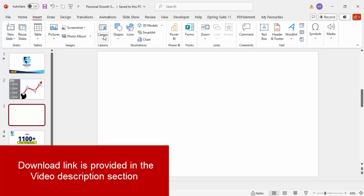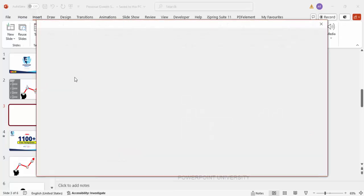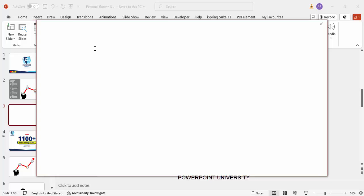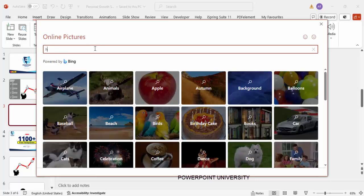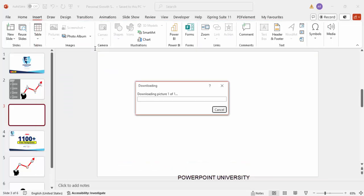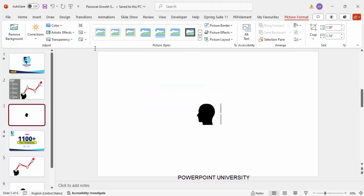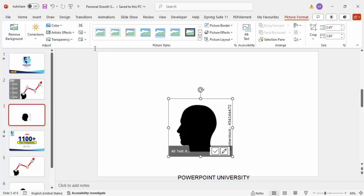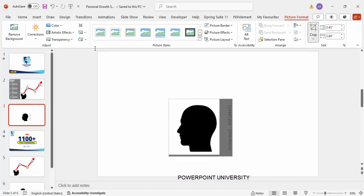Add a new slide, go to Insert > Pictures, click on Online Pictures, and type 'head silhouette.' This will give you silhouette images of the head. I'm typing h-e-a-d s-i-l-h-o-u-e-t-t-e. You can see different images of the head outline with a black background. I'll select this image and click Insert. The image gets inserted, and by holding the Shift key I'm increasing its size.